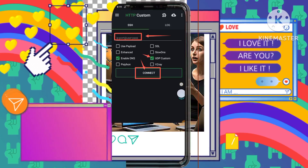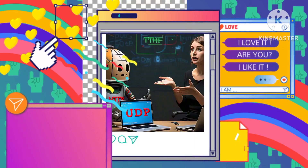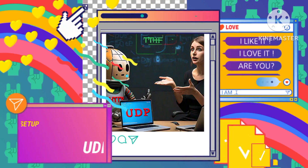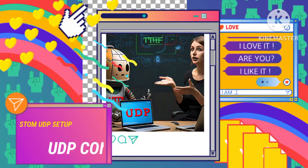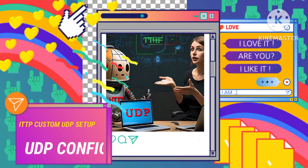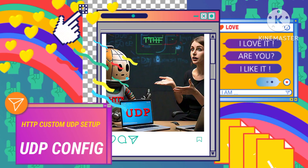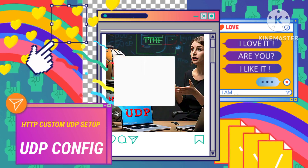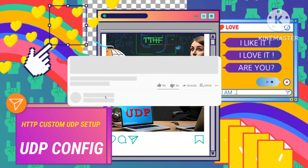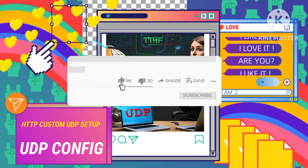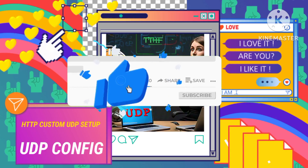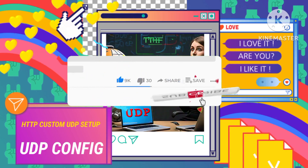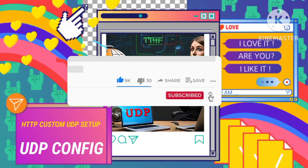For ongoing support and community engagement, we invite you to join our Telegram and WhatsApp channels — links are provided in the description below. If you found this tutorial helpful, please give this video a thumbs up and subscribe to our channel for more valuable content.